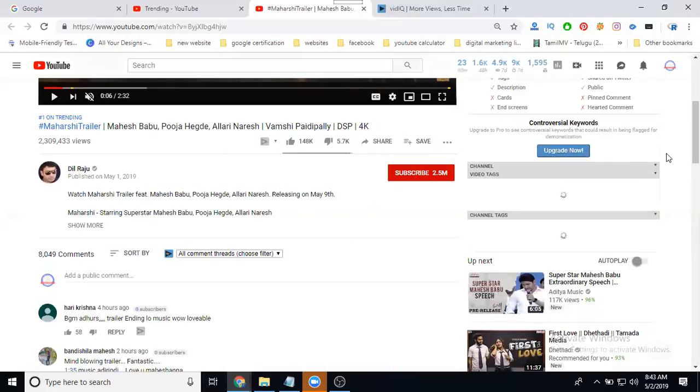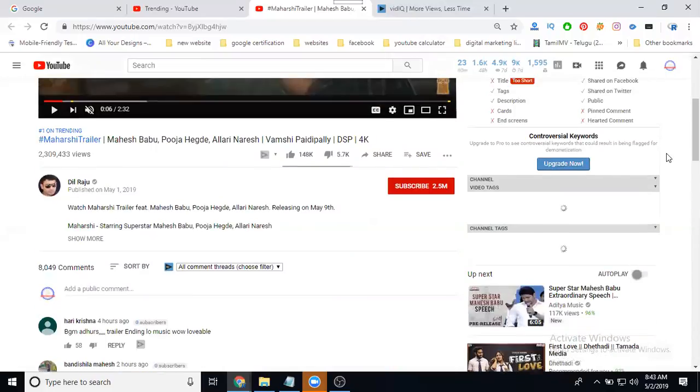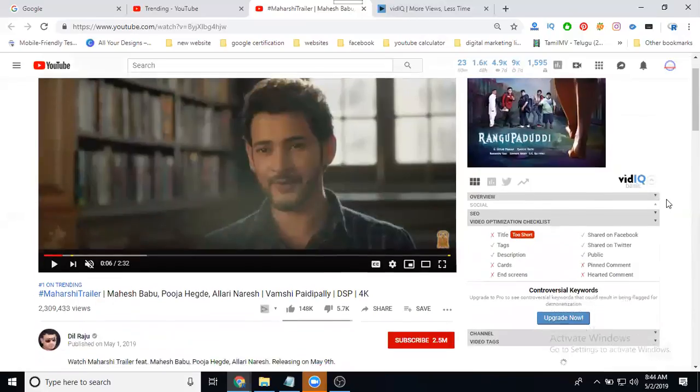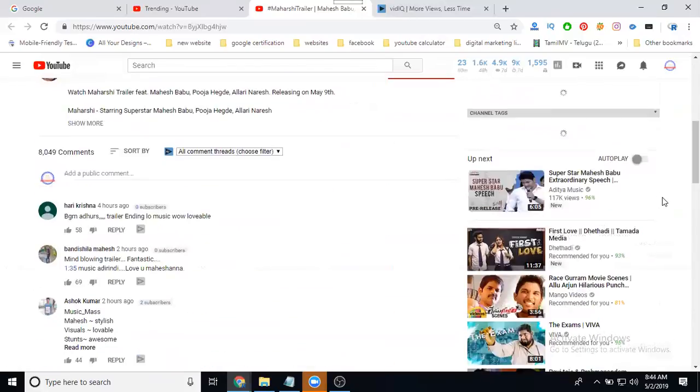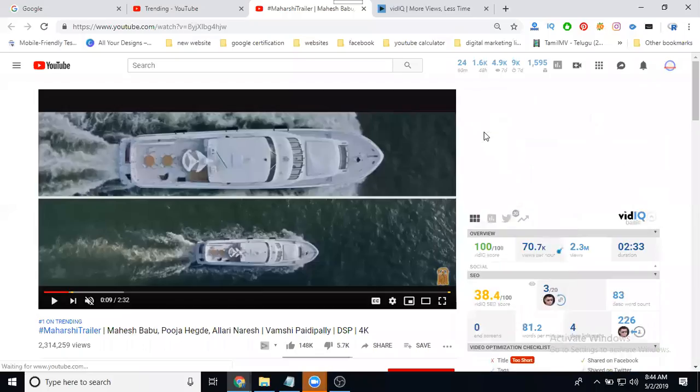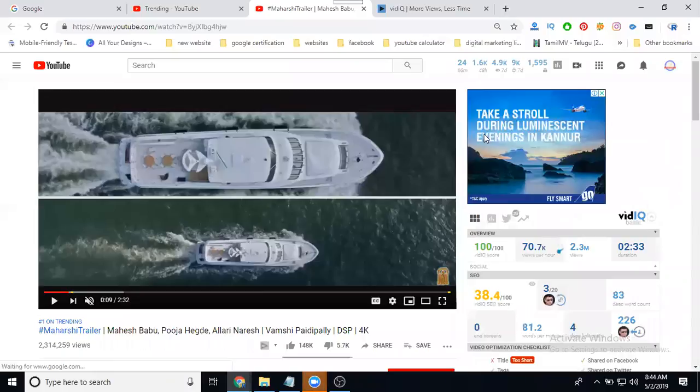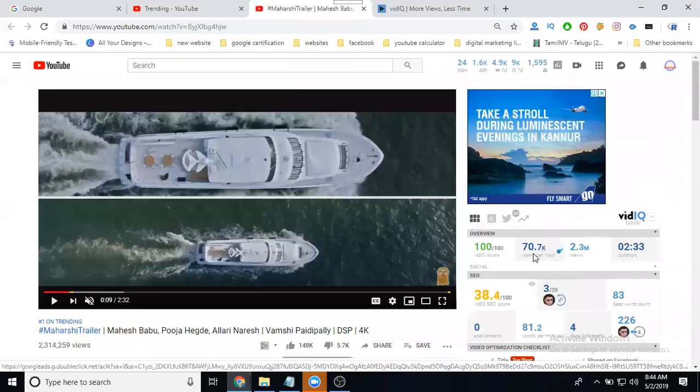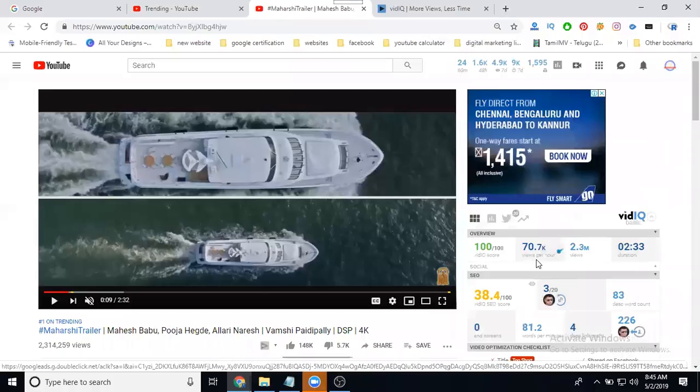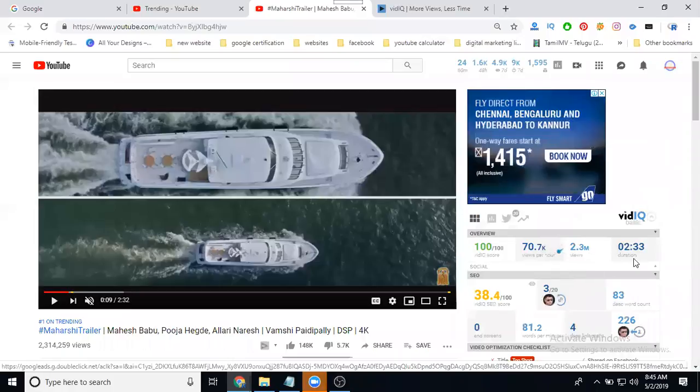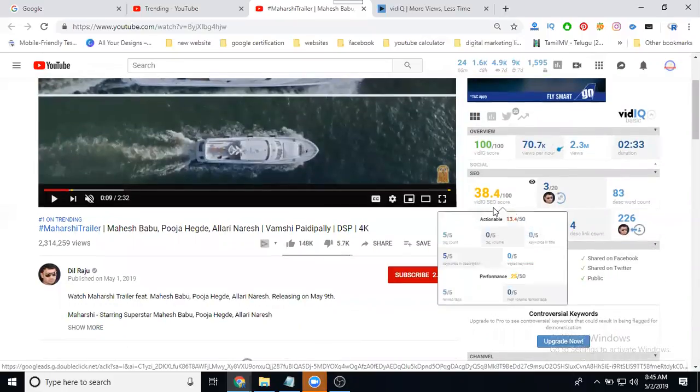Just wait, it's loading the screen for your toolbar option, VidIQ toolbar option. What information does this give here? After loading, your video is showing behind that means people are watching per hour, view per hour 70.7K, that's 70,000 people are watching. My target will be thousand views reaching within an hour. The video going to trending. So views are 2.3 million, duration 2 minutes 33 seconds.